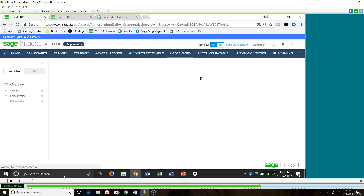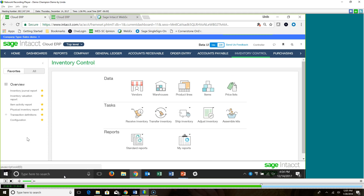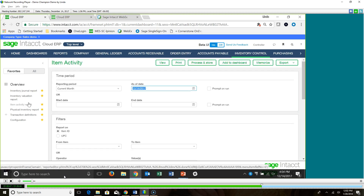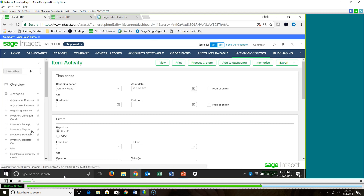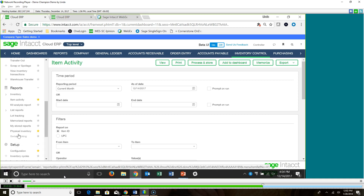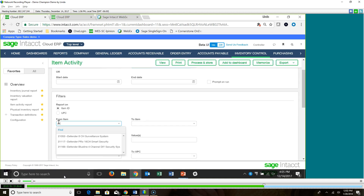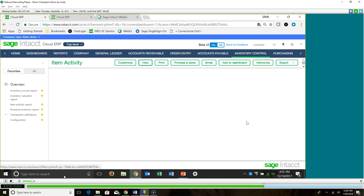You can cover all of that just by having this one sales order, running it through the whole process and staying on that one order. There are some other things a customer might call in about, and that might be something about inventory — they may want to know how many you have of something, and that would come from a stock status report. One of the things you might want to do is come in here to some of the reports and flag some of those as favorites. You might want to flag this item activity report, which will allow you to see inventory transactions. Let's go look at that item activity report and look at it for just one particular item.